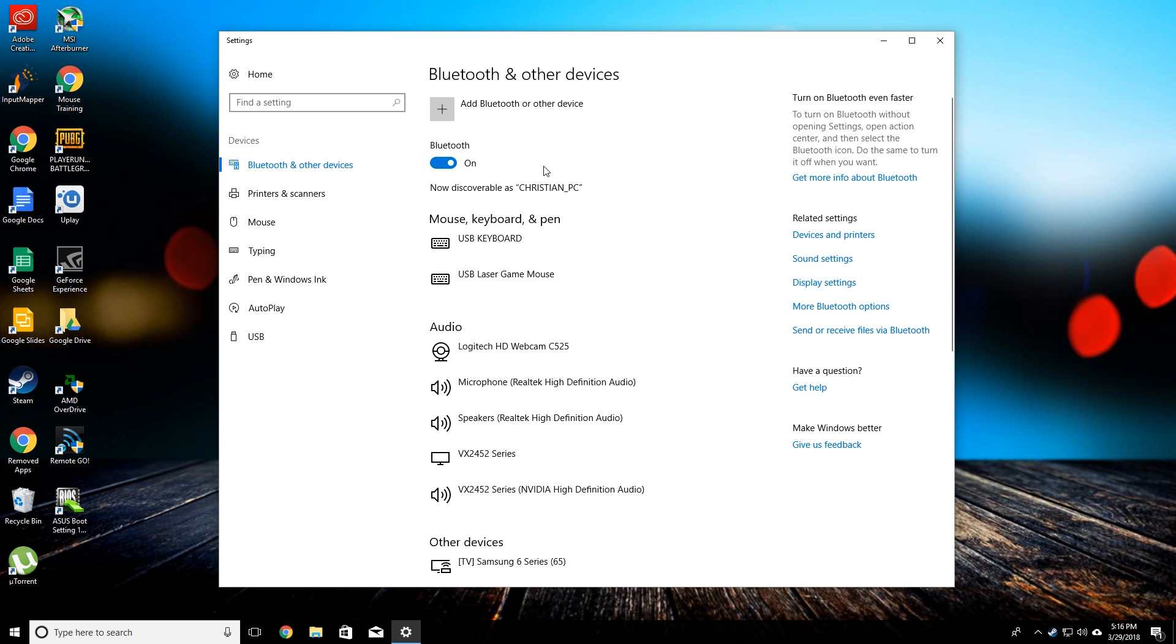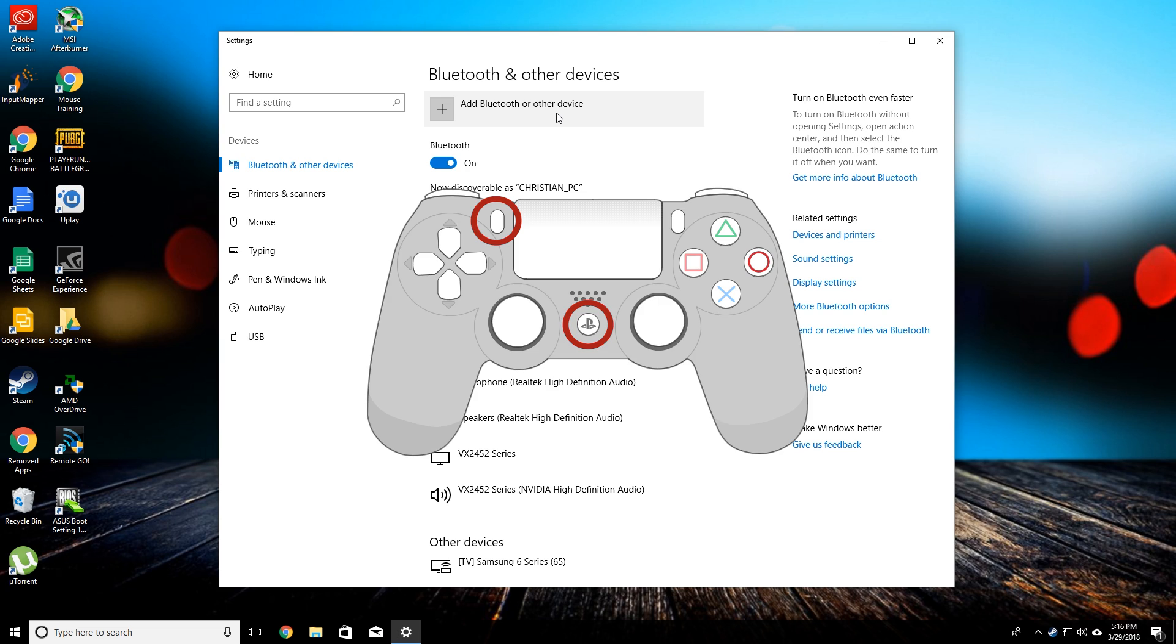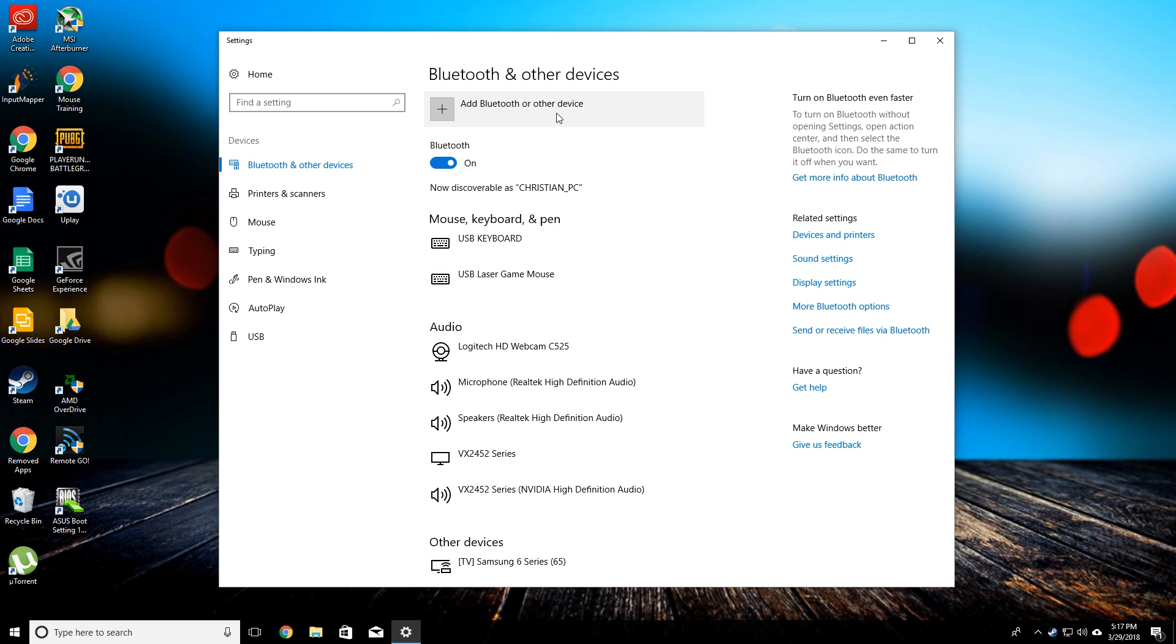In order to do this, you're going to want to go to add Bluetooth or other device, but before you do that you need to grab your PlayStation controller and you want to hold down the PlayStation button and the share button at the same time. You'll push them both down and then you'll see the light will start to flash. Once it does that, that means you have it in pairing mode.